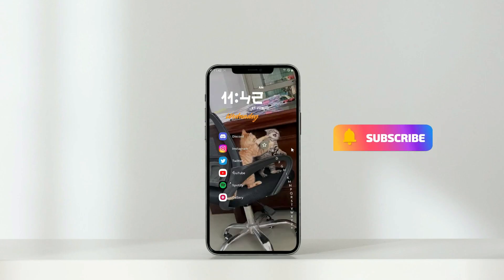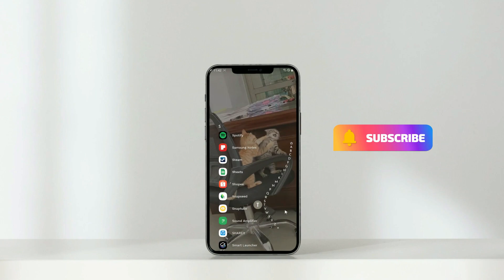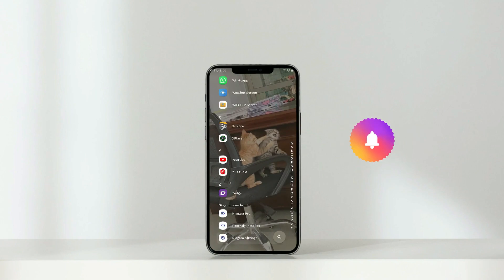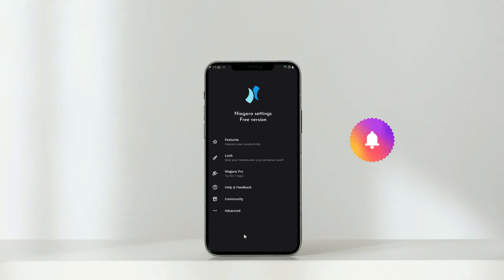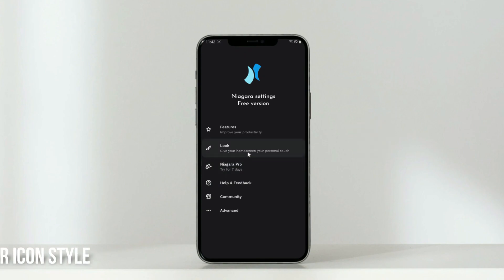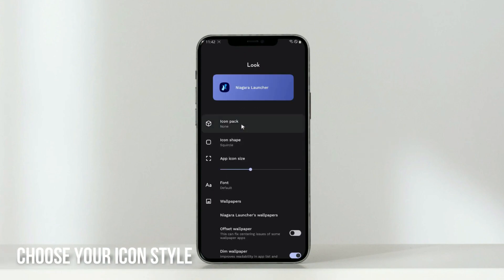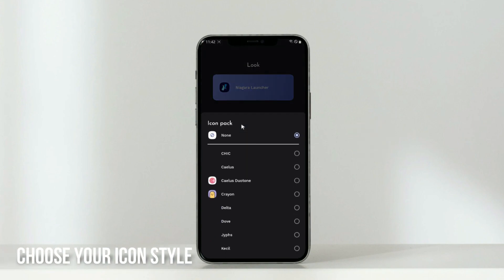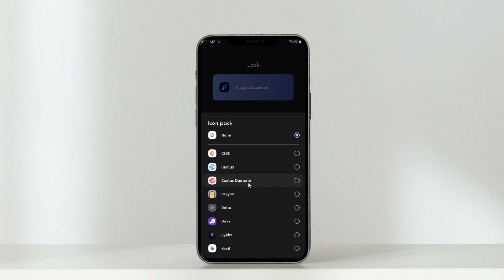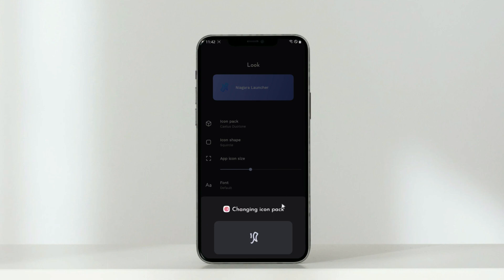Next, go to Niagara settings, which is located at the bottom of the app list. We will choose our own icon style. Choose Kyla's icon pack. Remember that this icon pack is a paid app — you can buy it to support the developer.